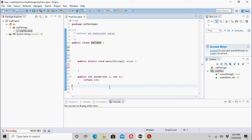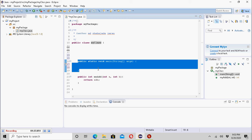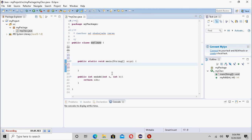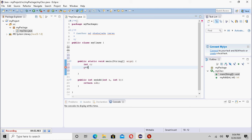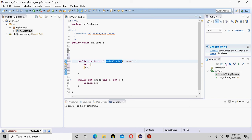Variables which are declared within a method and can only be accessed by that method are called local variables. This is the main method. If I declare a variable inside this method, that would be a local variable to this method only. Let's say 'int C = 5'. I have declared variable C and initialized it with the value 5.